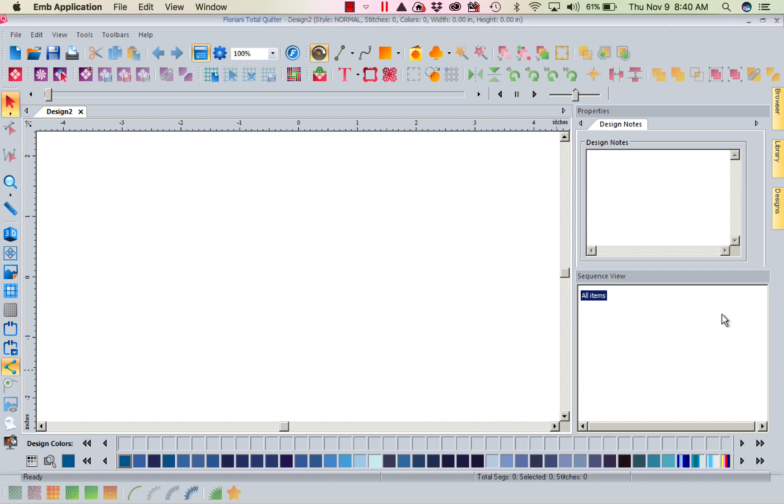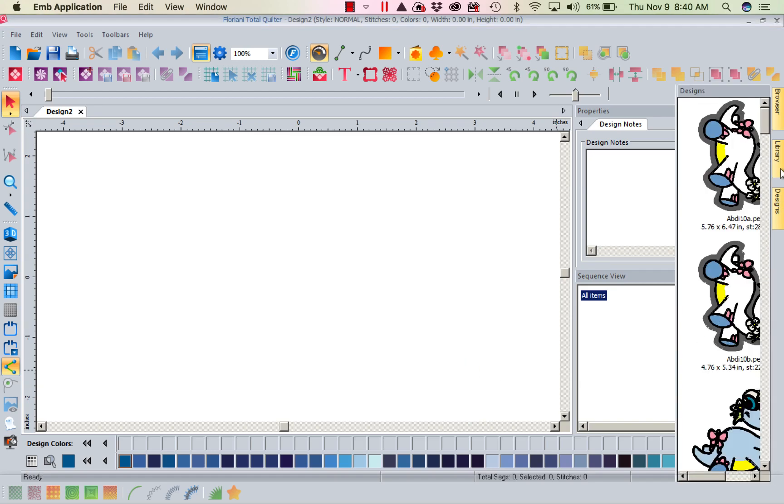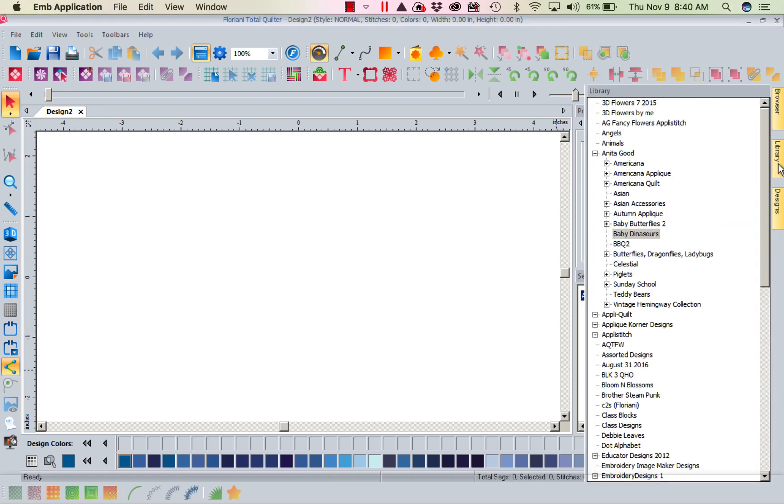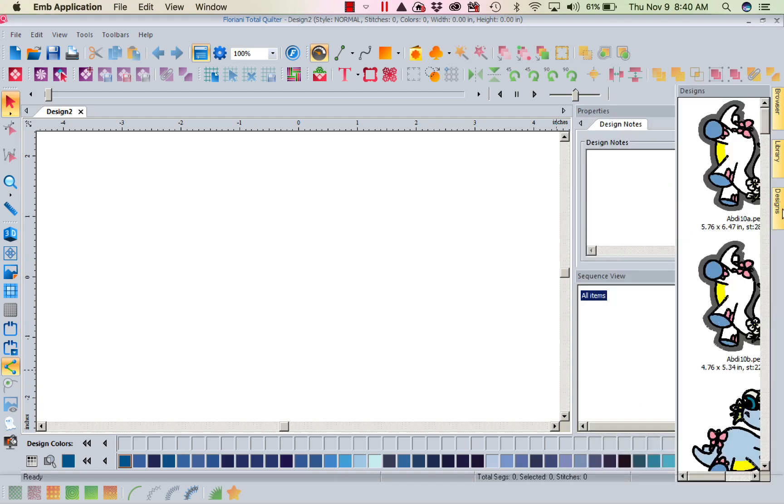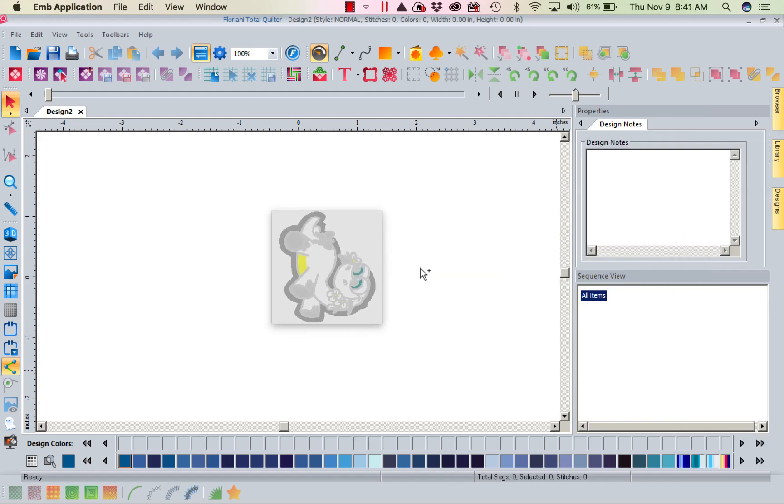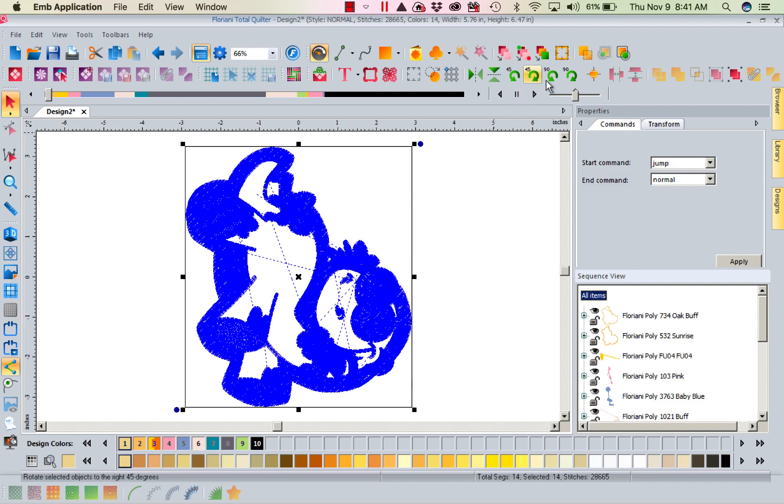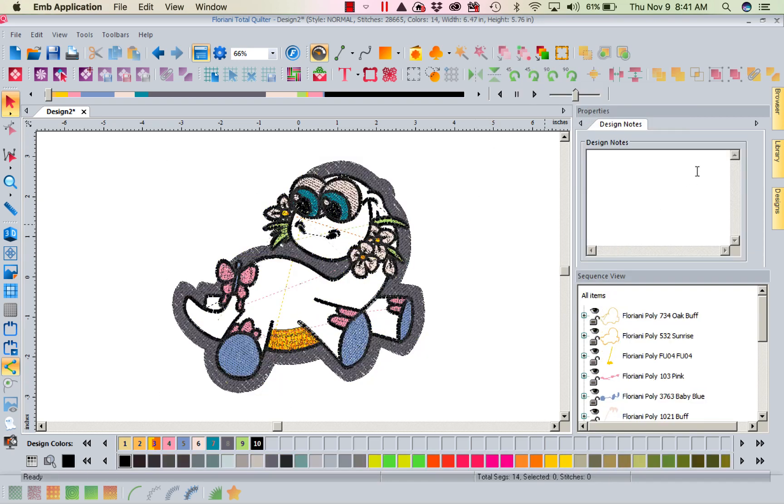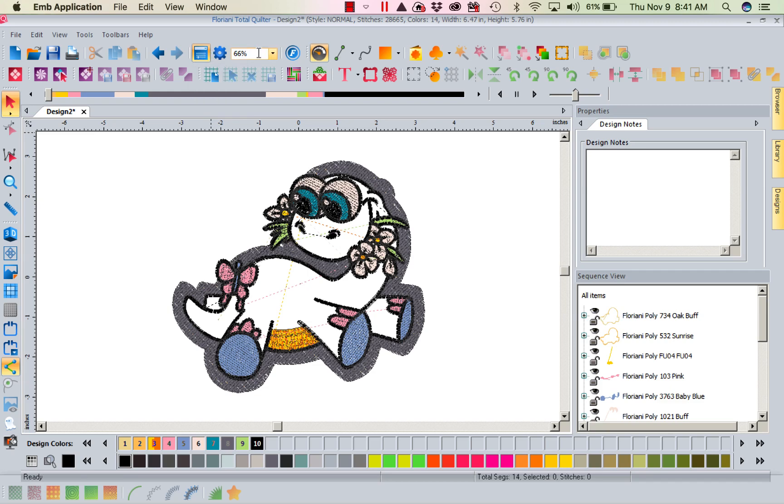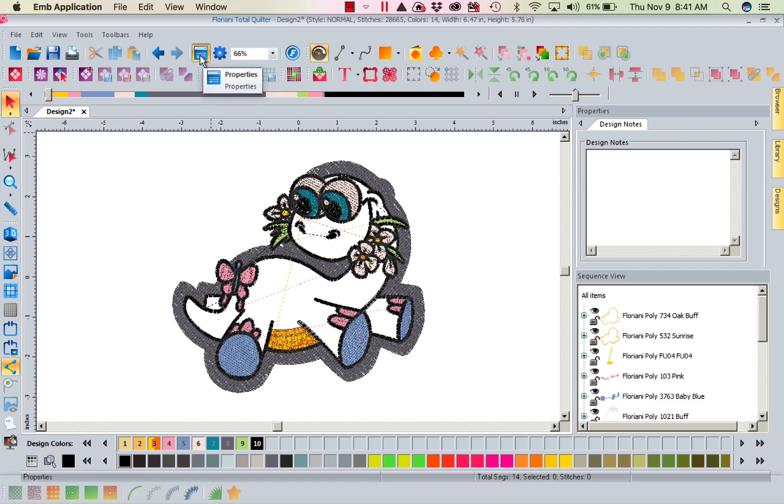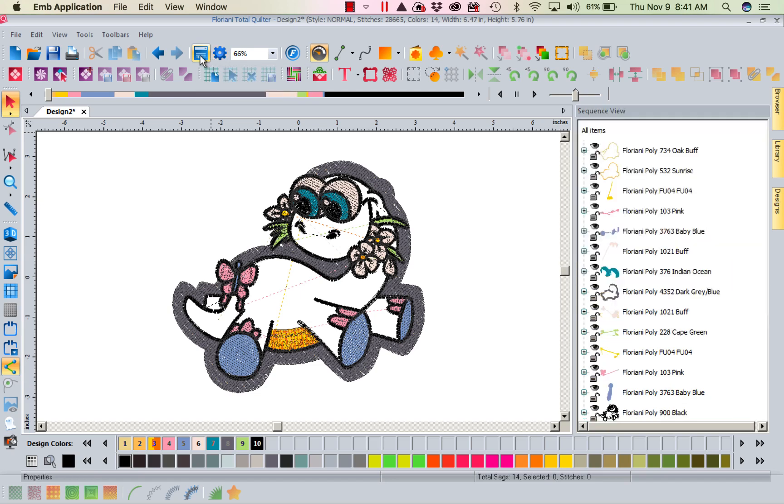So I'm going to show you what I'm talking about. I'm going to come to my library and I'm going to go into Anita Good and go to my baby dinosaurs. This is an applique. Now I'm going to pull out one of these dinosaurs and I'm going to select this dinosaur and I'm going to rotate him so he's going the right direction. Now if we notice over here, I'm going to close my properties. Now in your Total Quilter to close your properties box, you come right here. You've got your view box, you have your program preferences, and you've got your properties.